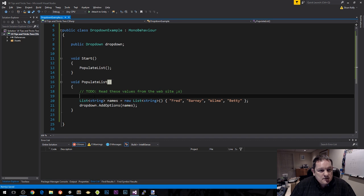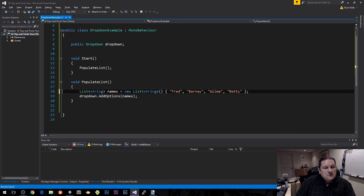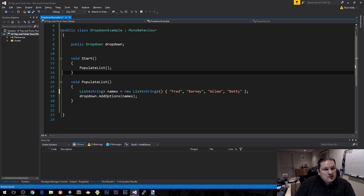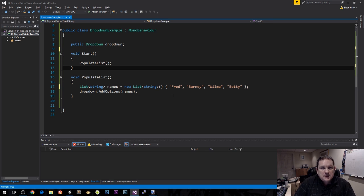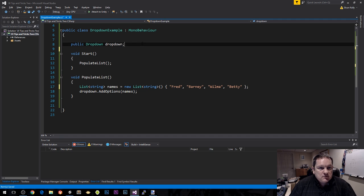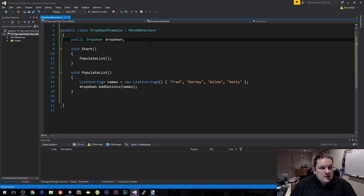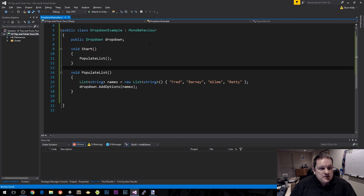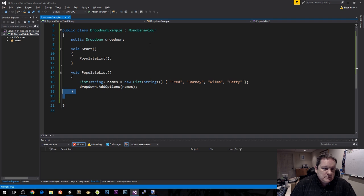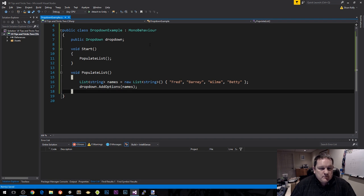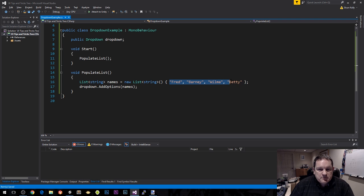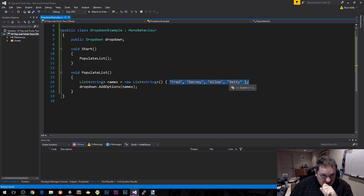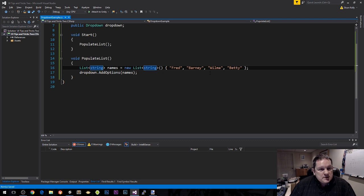But we also need to know what happens when you click on the particular object. Let's say we need to know what name has been selected, whether it's Fred, Barney, Wilma, or Betty. So we're going to have to change the way that we've done this.